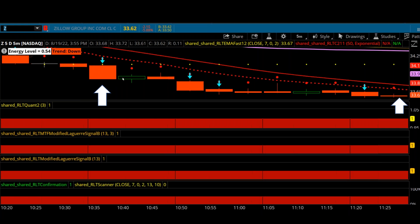We got one little doji right here, but this is where we entered the trade and we basically just rode it down. It didn't go down an awful lot — it kind of went flat — but right here is where we got out. We probably could have stayed in a little longer, but we hit our profit target. That was a 15% gain on the puts that we had — not a huge gain, but a nice gain on the Zillow trade for that day.